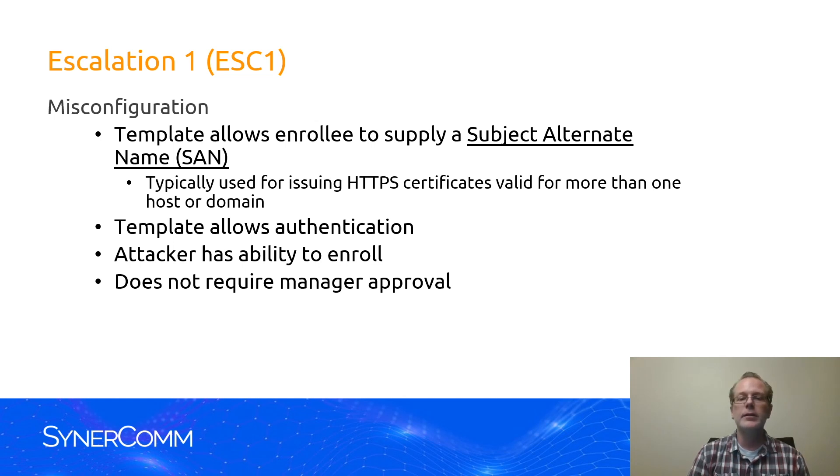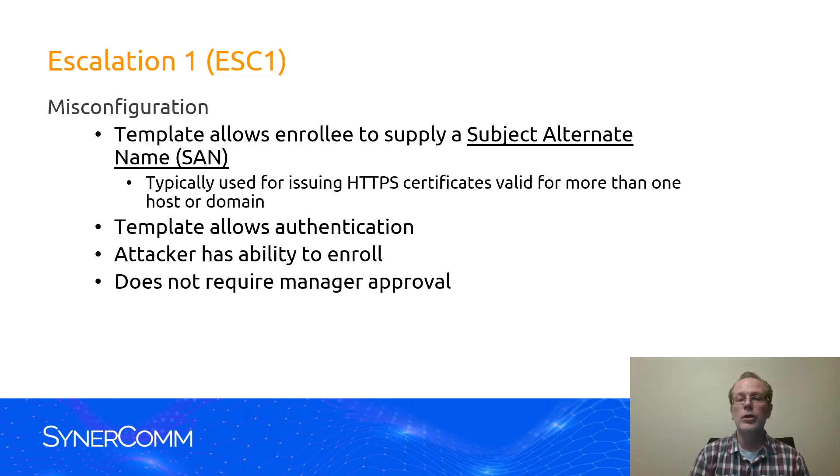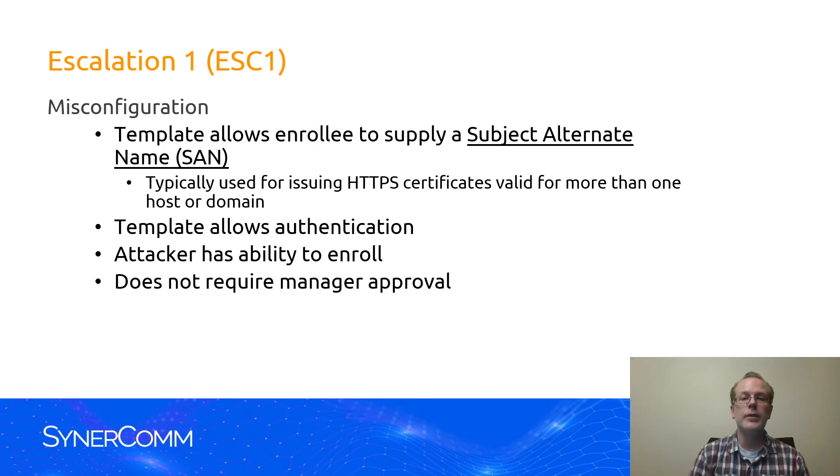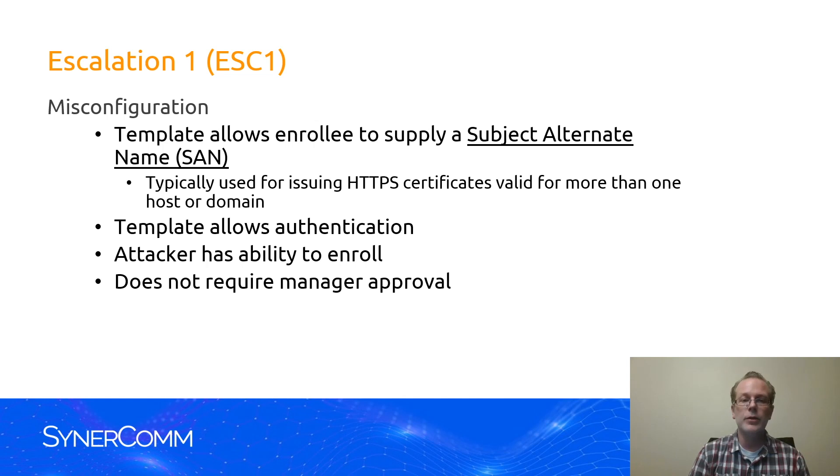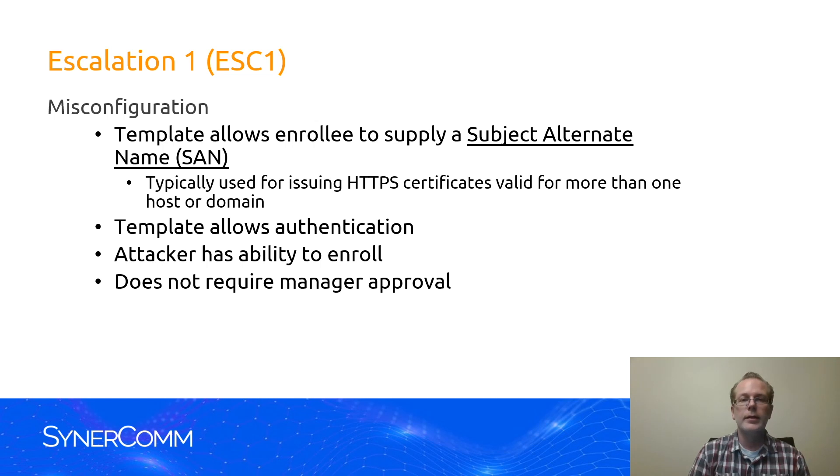Typically this is used for generating and issuing SSL certificates that are valid on more than one host or domain, but what an attacker can do with that is supply something like a user principal name, a UPN, for any account that they want and retrieve a certificate from it. So long as the certificate allows authentication, the attacker has the ability to enroll and it doesn't require manager approval, then the attacker can exploit Escalation 1.